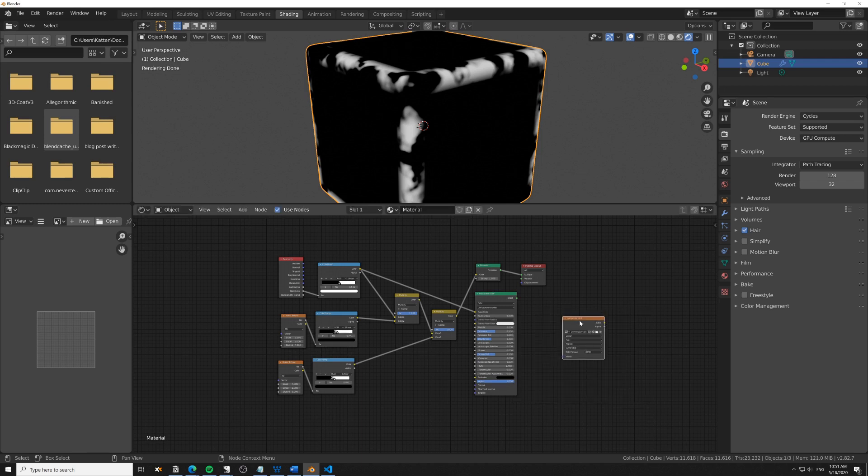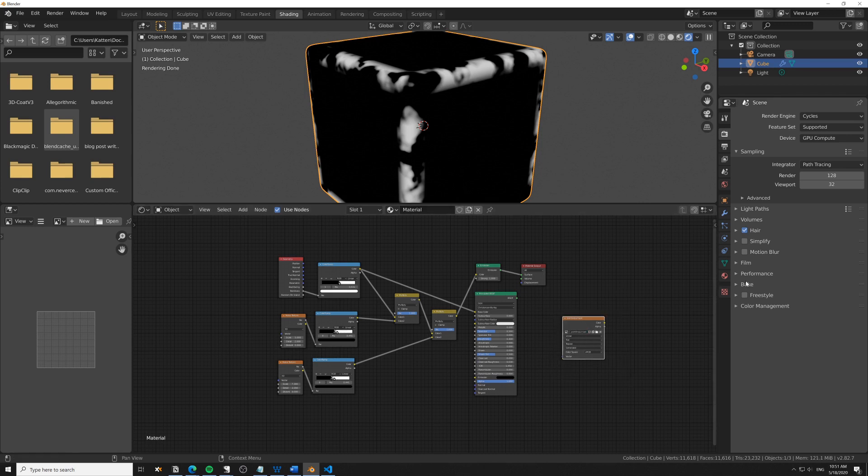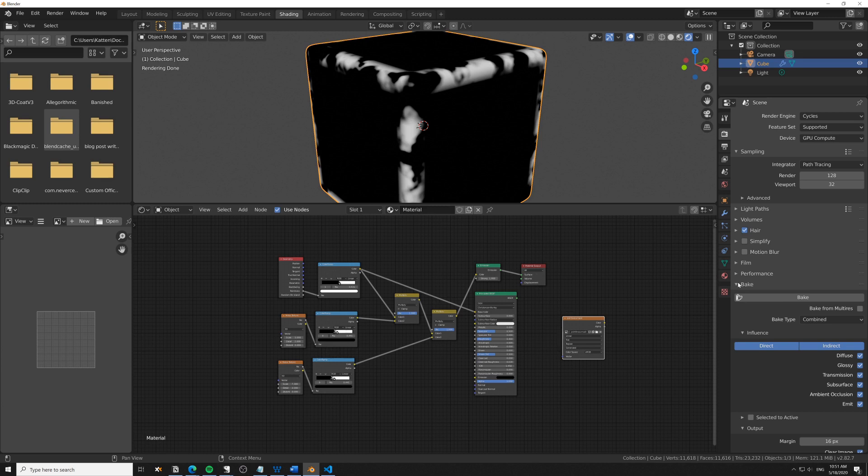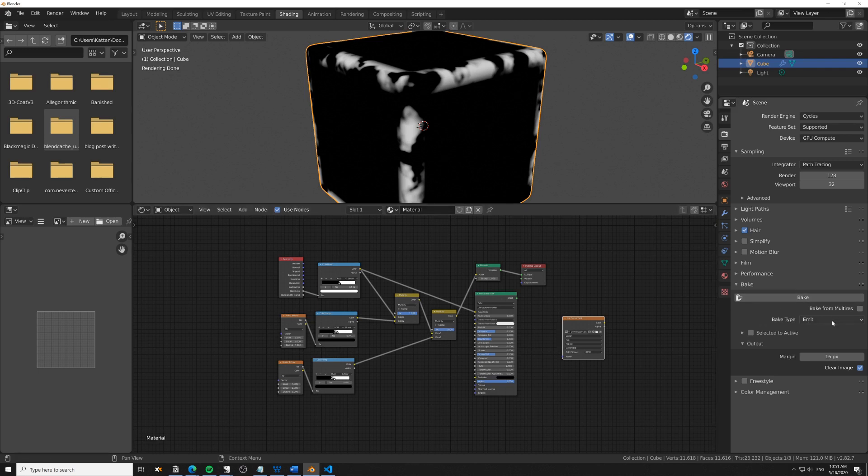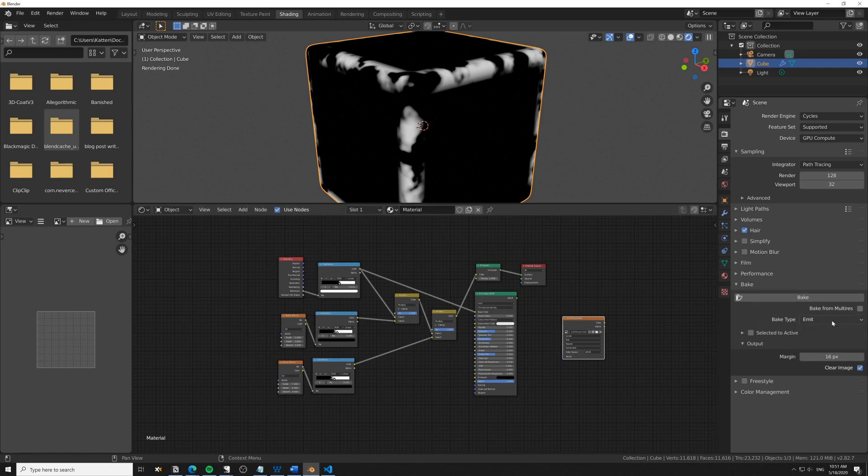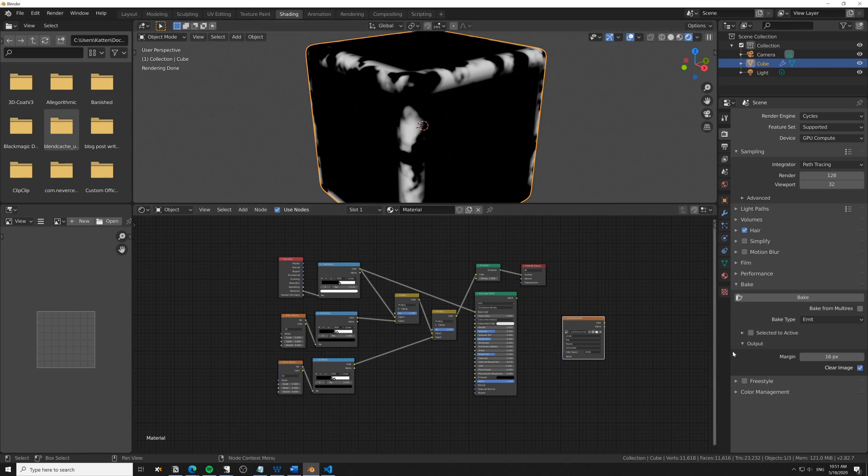It's important that this is selected. Then we just go to Bake, and we want to bake the Emit pass since we have this hooked up to an emission shader. It's going to bake a black and white mask.